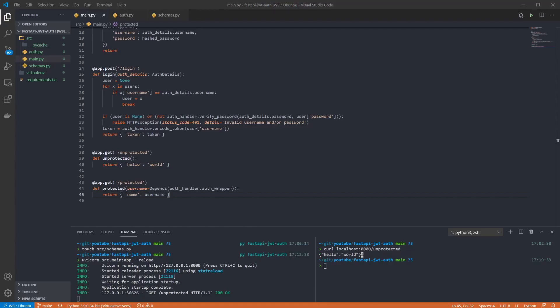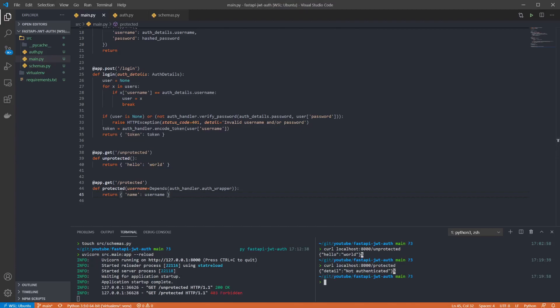Now if we make the same kind of request to the protected endpoint we can see that we get a not authenticated error returned and a 403 forbidden status code. This is the error generated by the HTTPBearer provided by FastAPI, so let's register a user so we can test the rest of the logic.